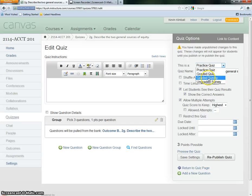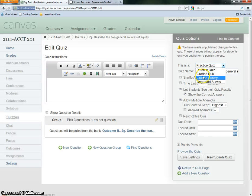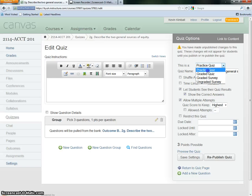If there are any of these others graded, grade survey, any of these others, these two graded ones, they would show up in their grade book. Grade survey wouldn't. So it's a practice quiz.